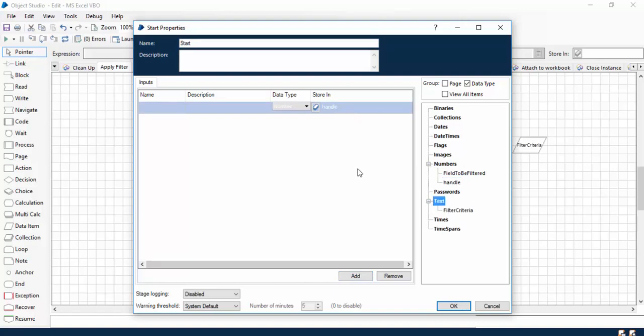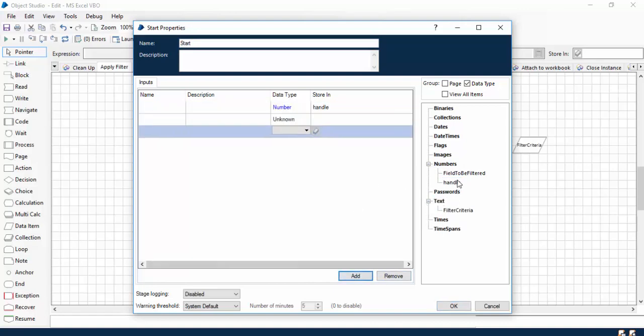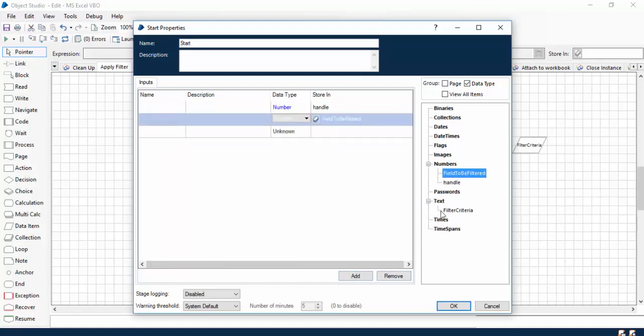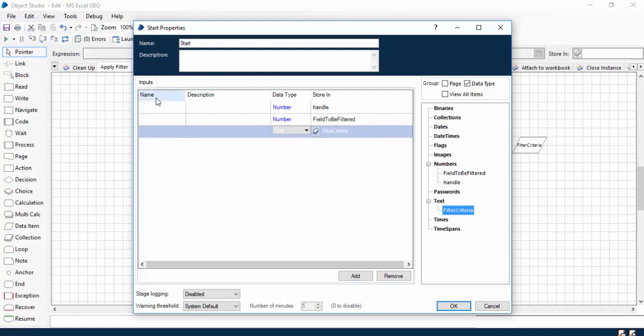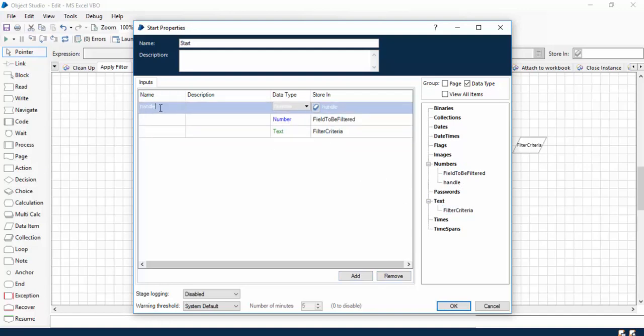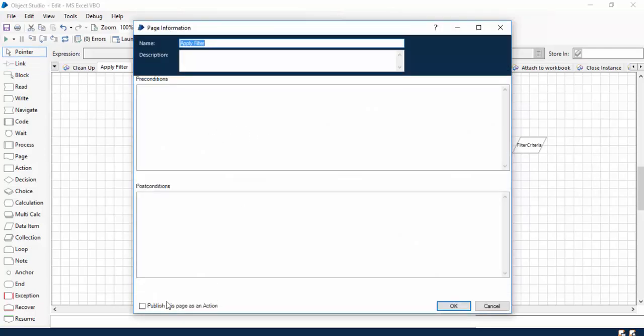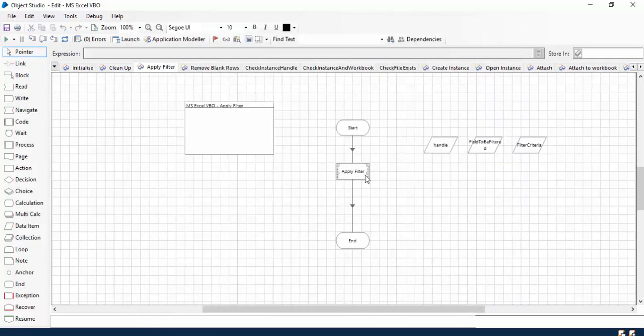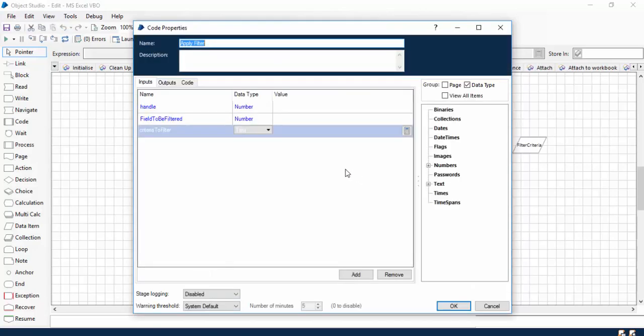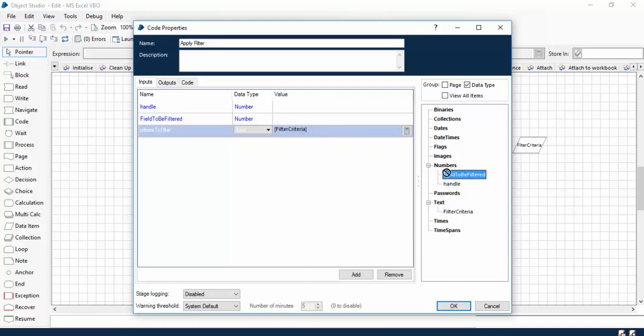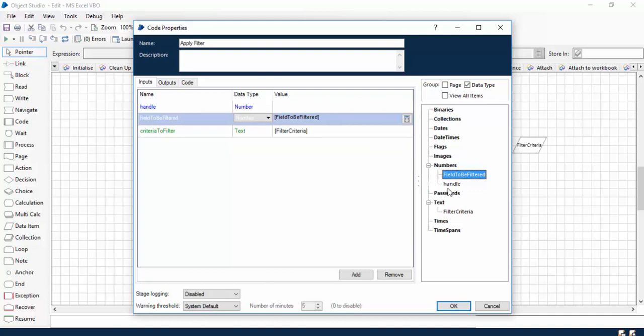And we will be passing these three parameters from the start, so these will be the startup parameters. This is the handle, this is the field, and this is the criteria. So I'll be mentioning handle. You can just join it now and publish this particular action. Now let me add those variables in the input.